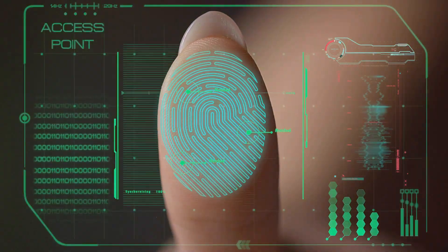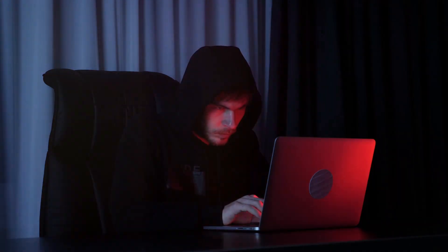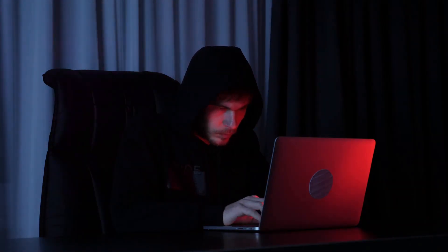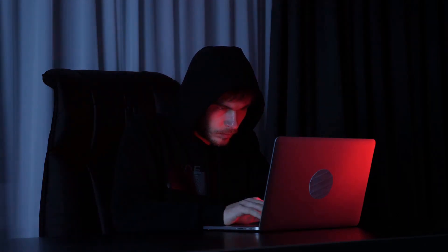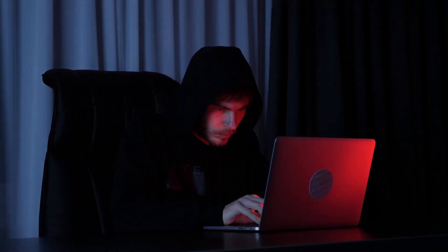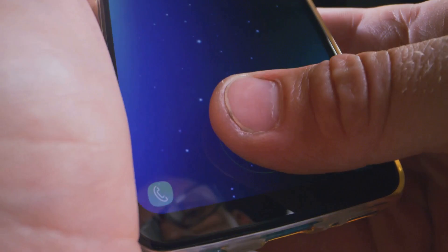First, let's tackle why multi-factor authentication is crucial. In the age of ever-increasing cyber threats, relying solely on a password for your online accounts is like leaving the front door to your house wide open. MFA adds an extra layer of security — it's like having a deadbolt lock, a security camera, and an alarm system for your digital life.